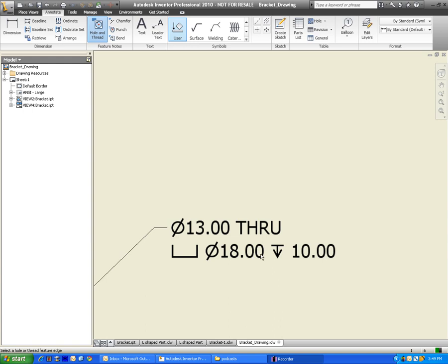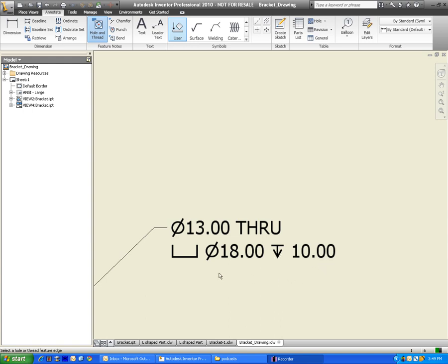And what this shows us here is that the diameter is 13 millimeters, and the hole goes all the way through. The U-channel area, that I call it, of the counterbore, that has a diameter of 18 millimeters, and it goes down 10 millimeters. Does that make sense?